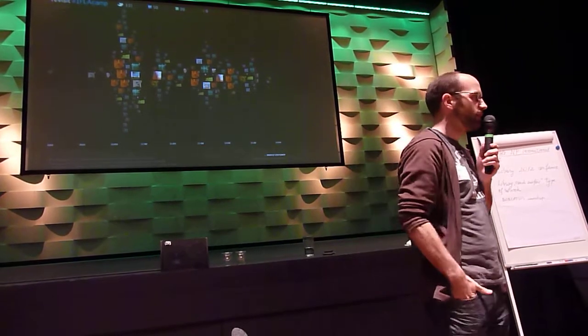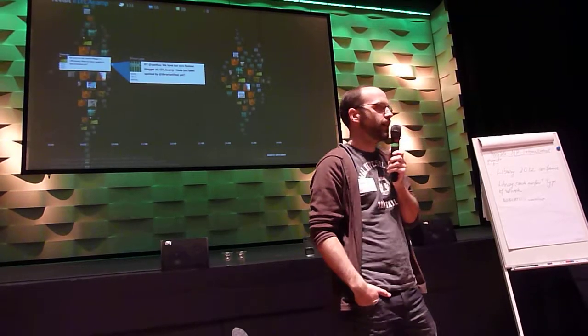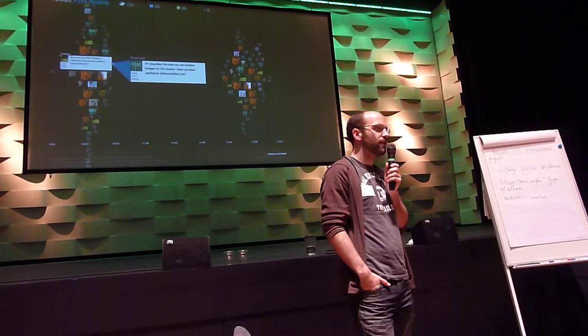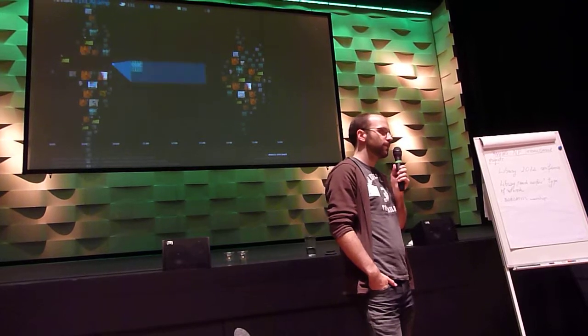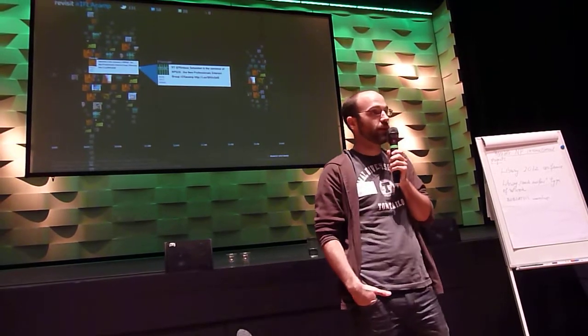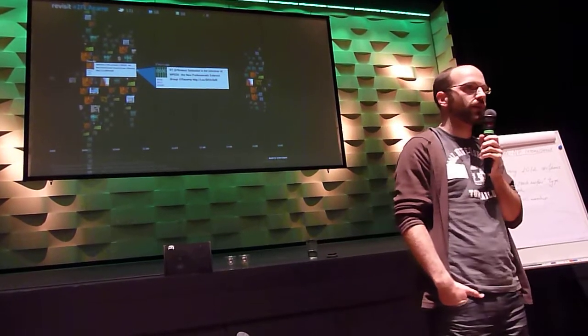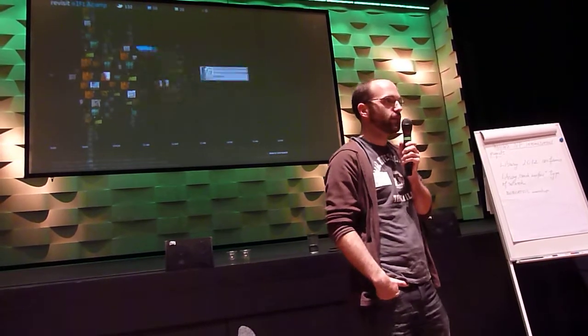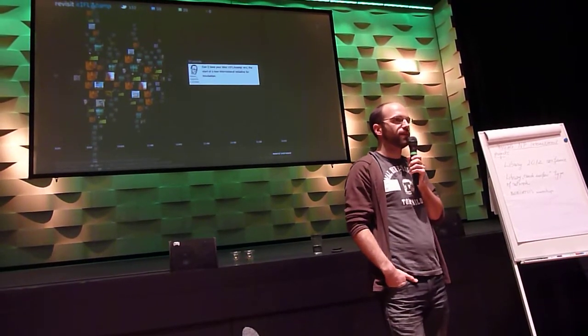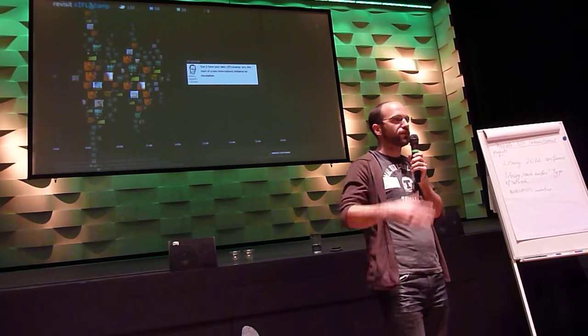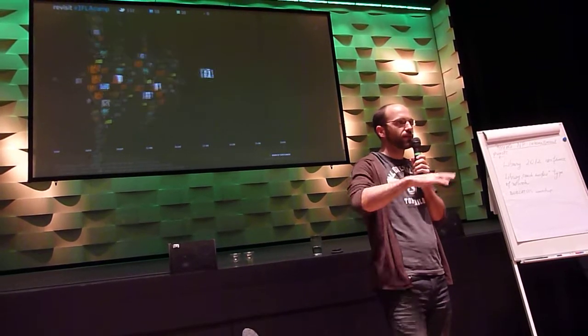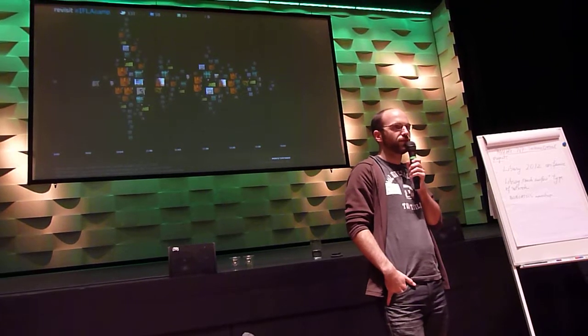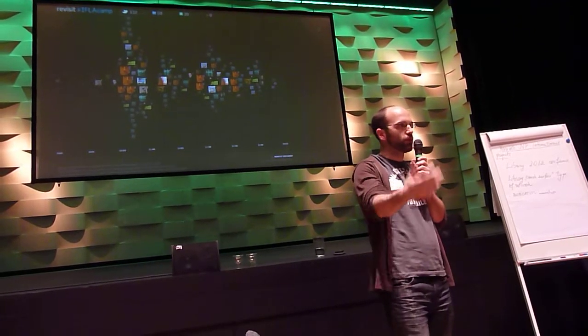Another background was that I was interested to hear ideas or to find out more about how the new professionals group in IFLA could look like in the future, because we are quite an open group and don't have that much structure inside. So we tried to compare what are the experiences on the national level and what could be done to create a new model.